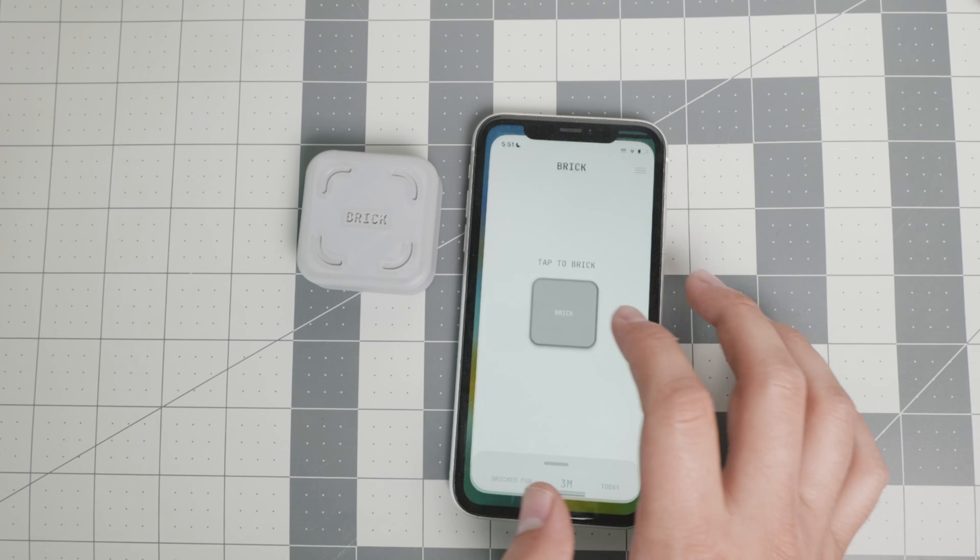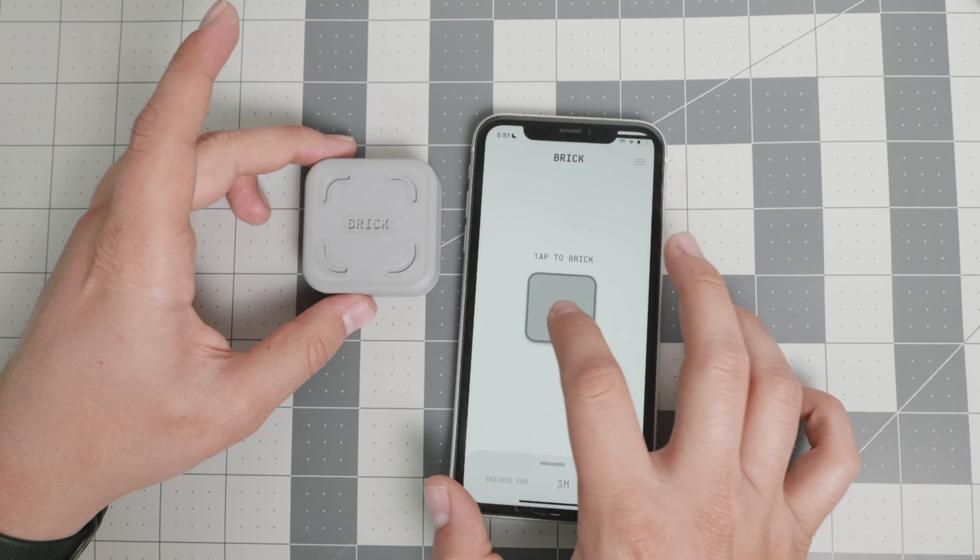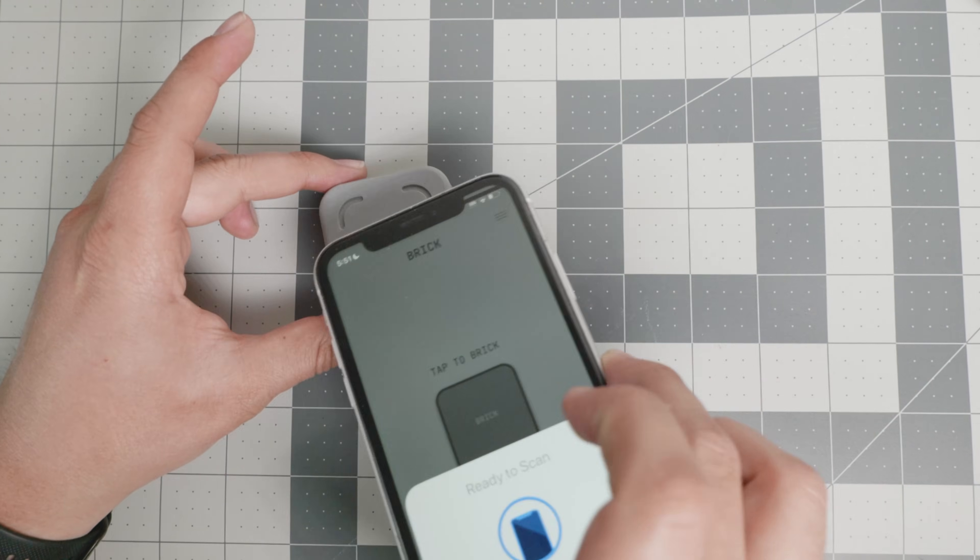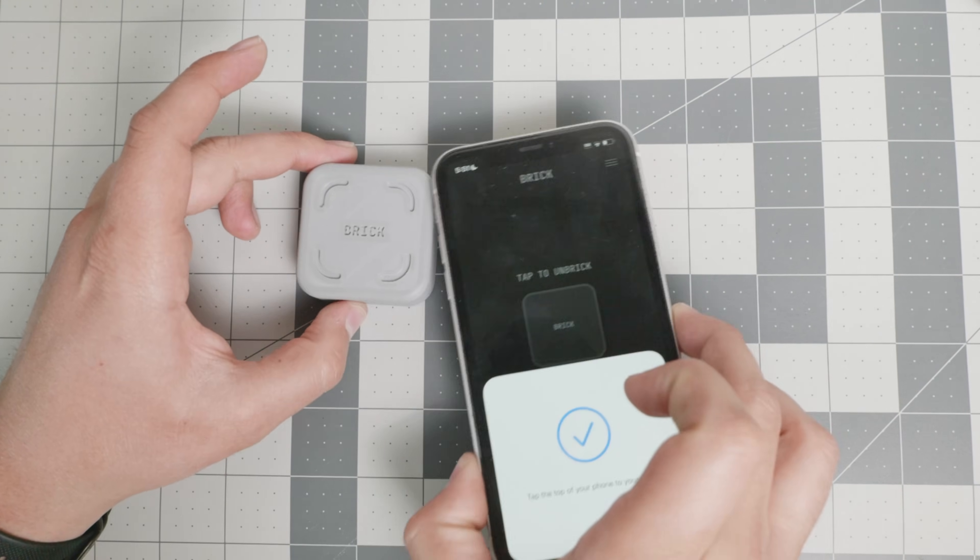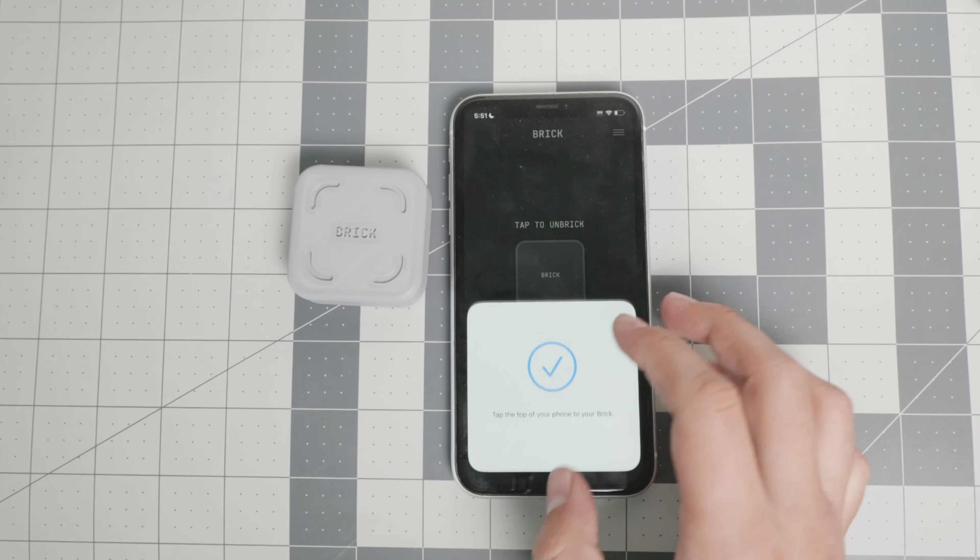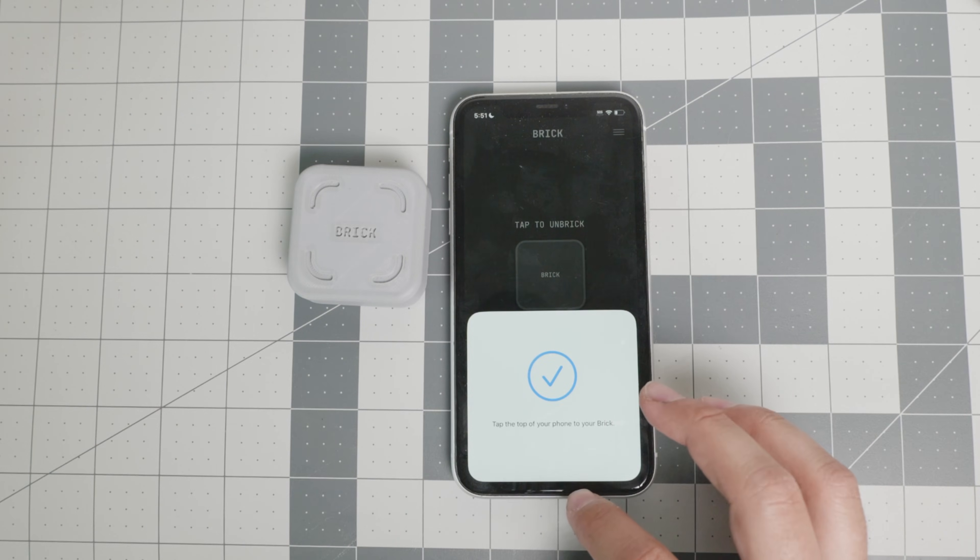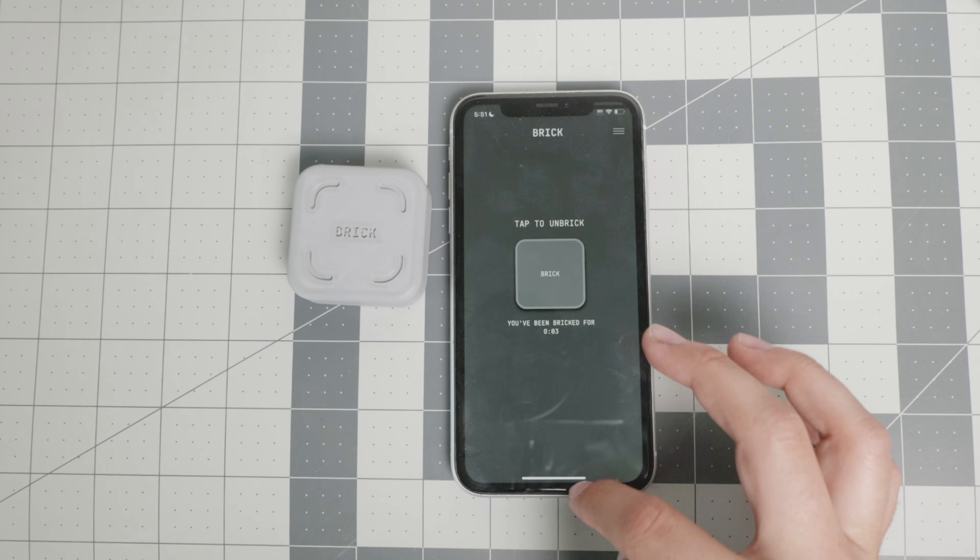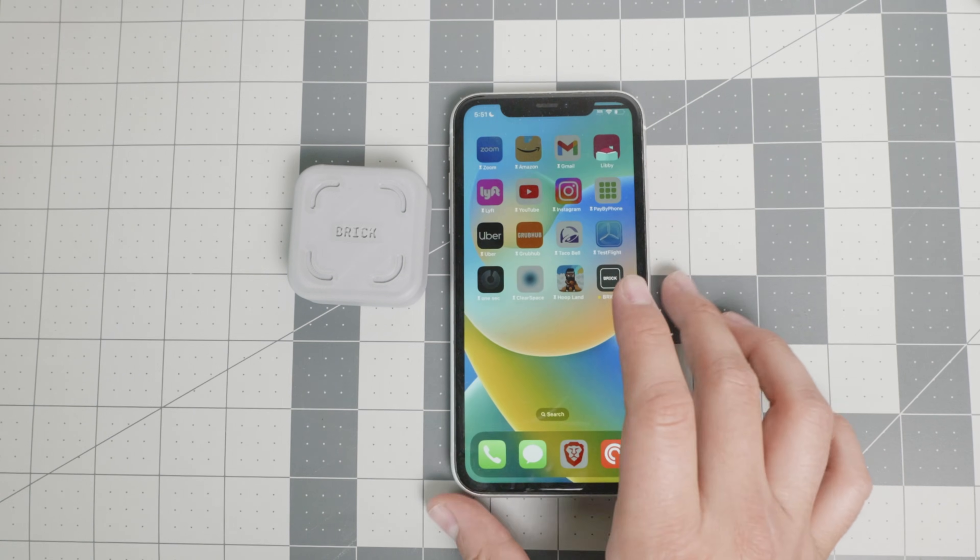And all I have to do is tap the brick. And right there with the NFC tag, now it will tell me, as you will see in just a second...